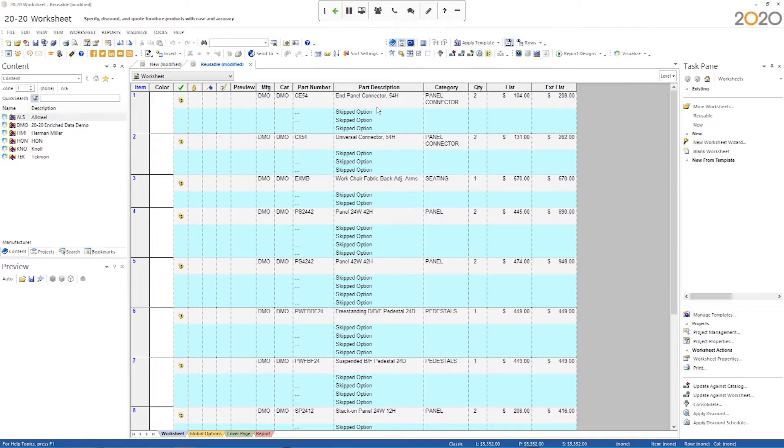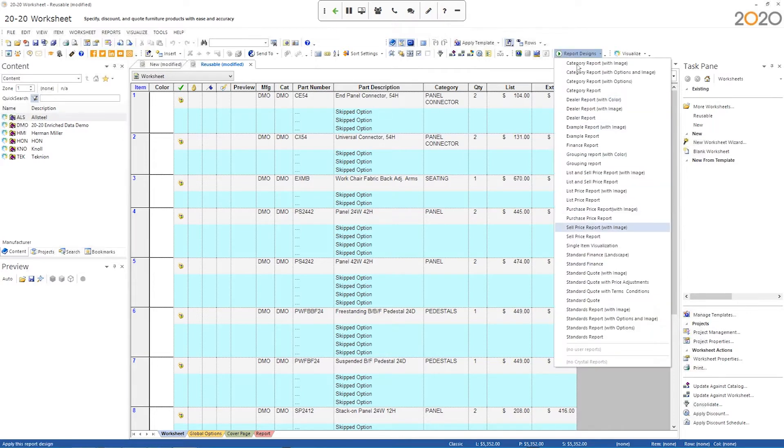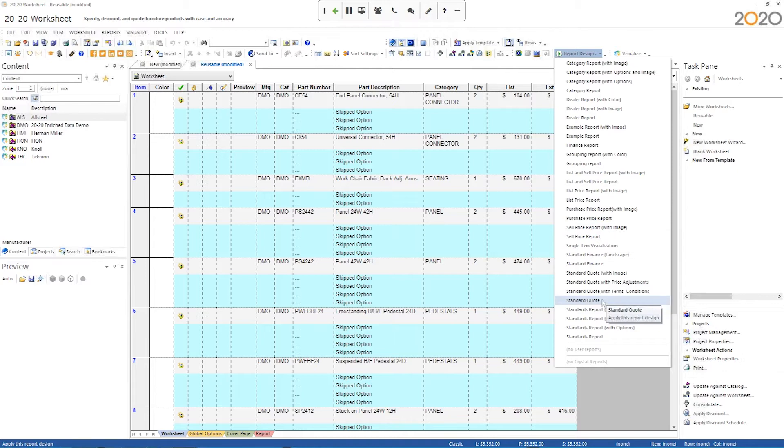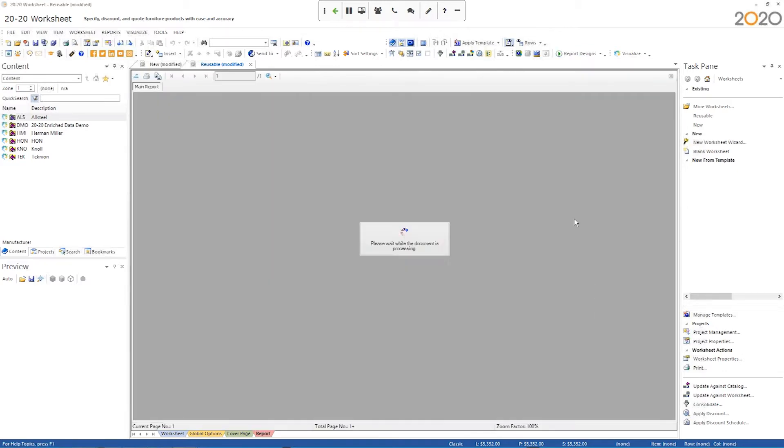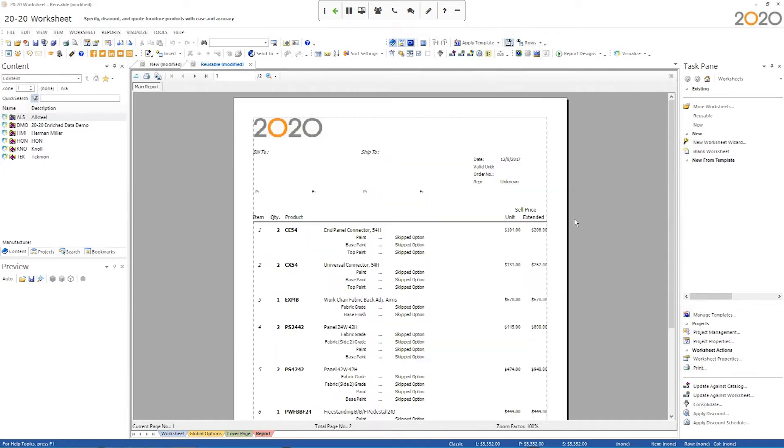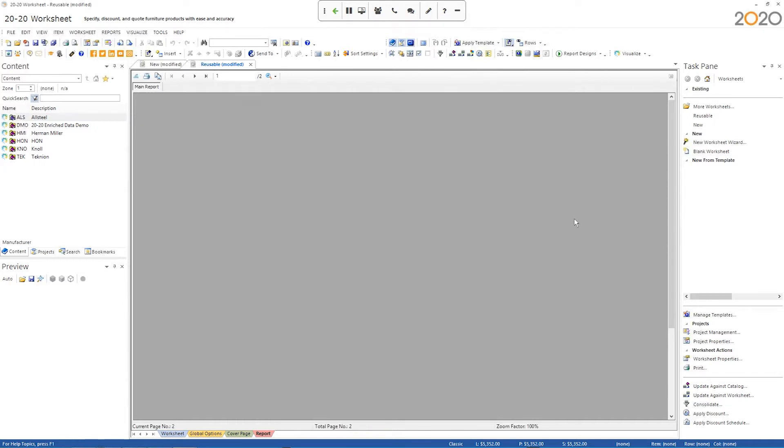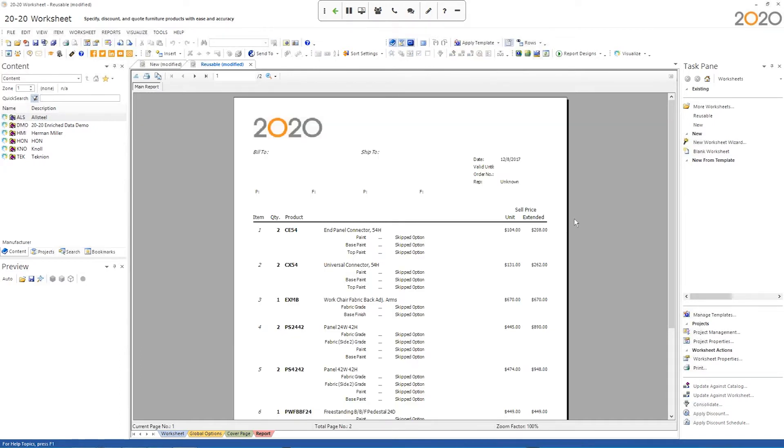The easiest way to start is to find one of our generic reports that come built in with a worksheet. So I'm just going to use the standard quote here, and I'm just going to apply this standard quote to any worksheet. So now I've got the standard quote here.